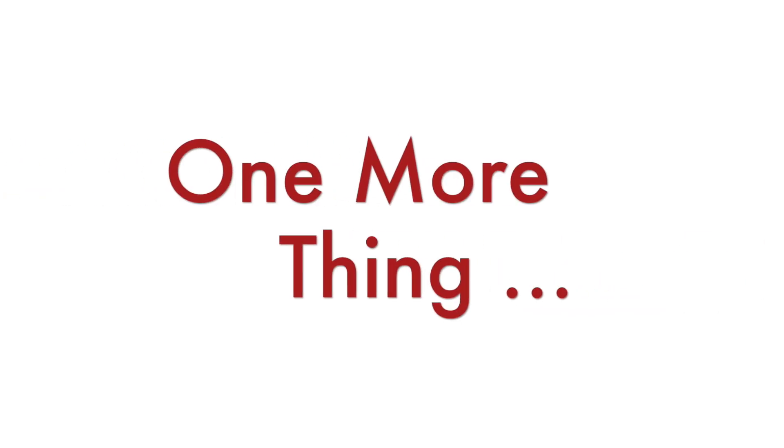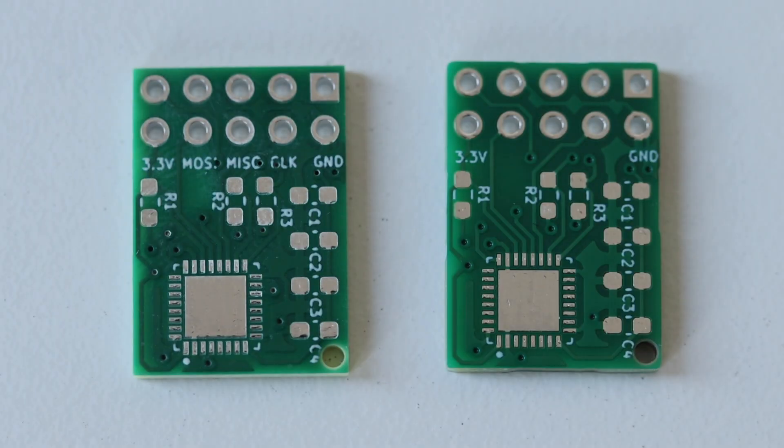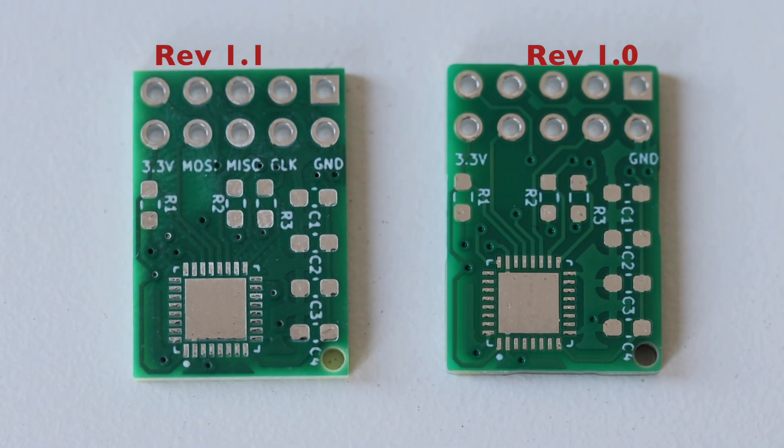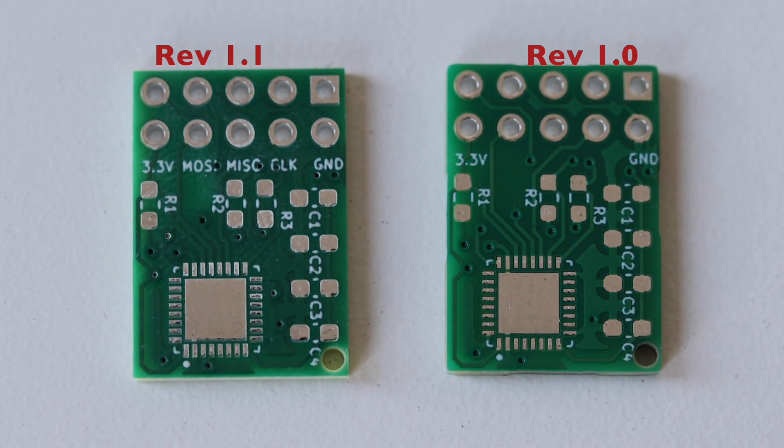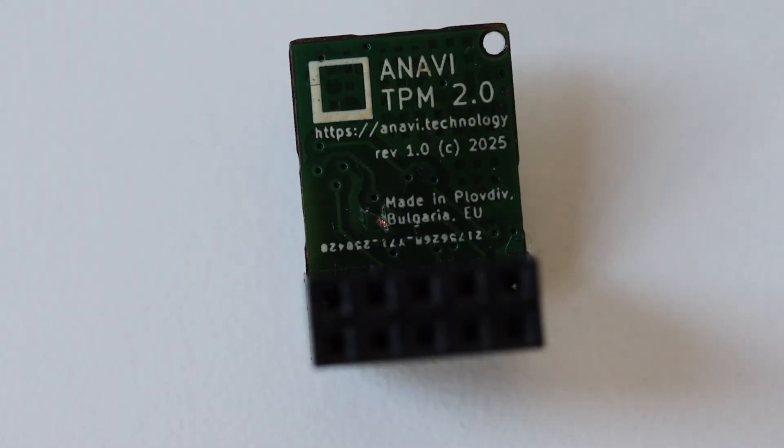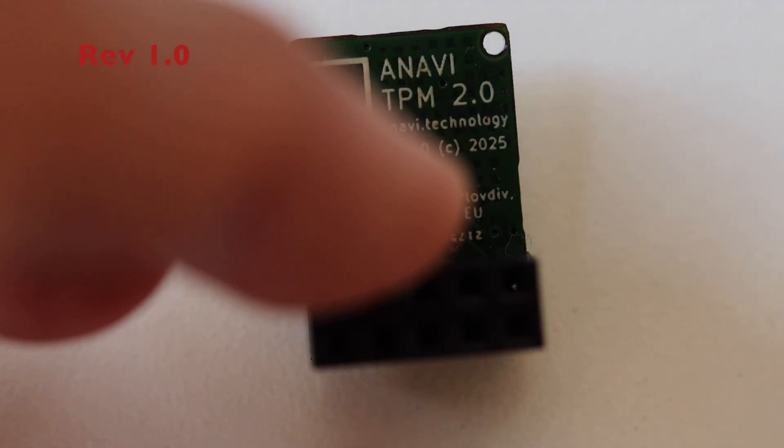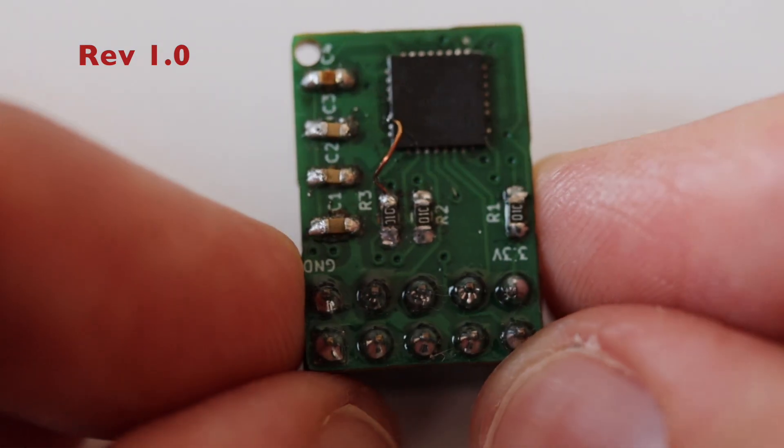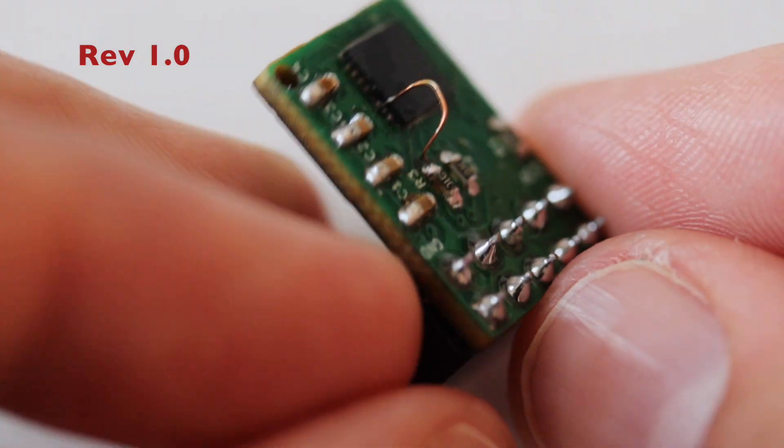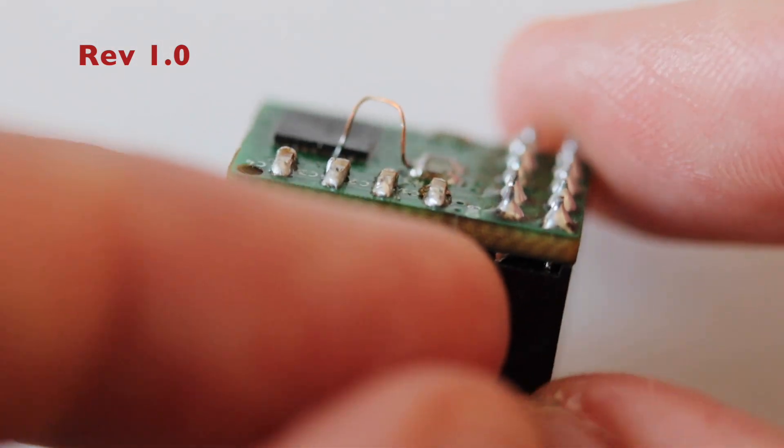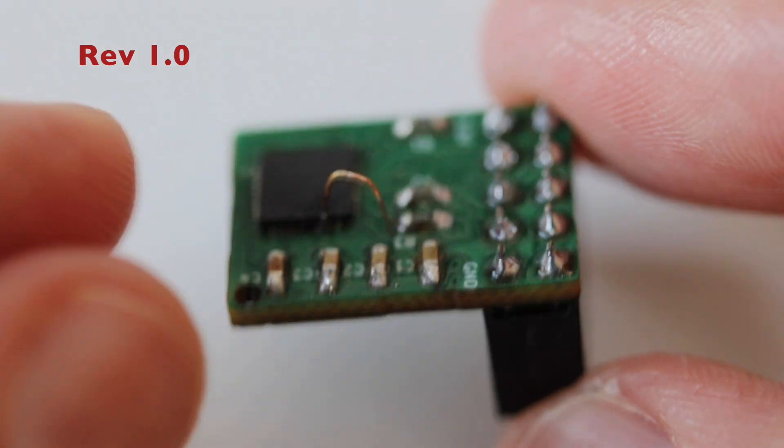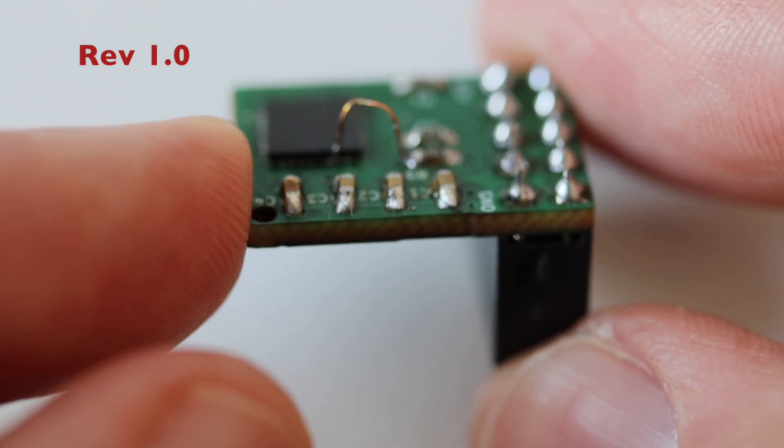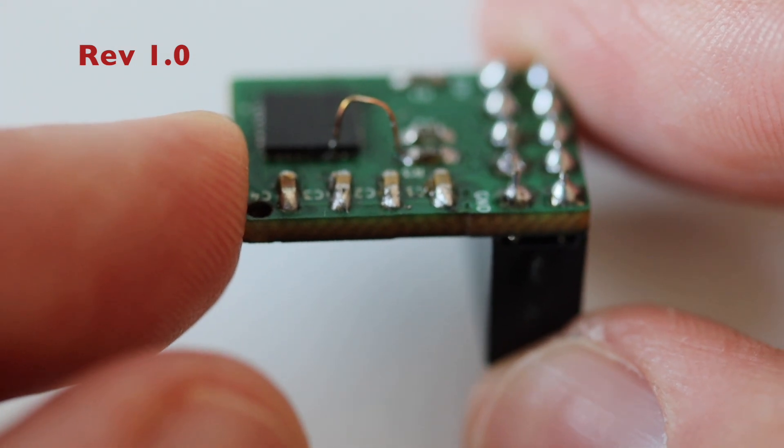One more thing for the people still watching this video. Probably you have noticed the small text on the printed circuit board that says revision 1.1 and you might be wondering what happened to revision 1.0. So here is a quick look at revision 1.0 of this TPM module for Raspberry Pi. I forgot to properly wire one of the power pins to 3.3 volts.